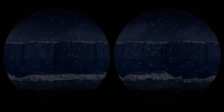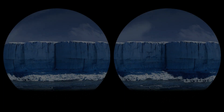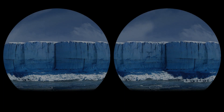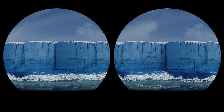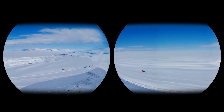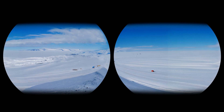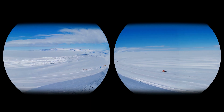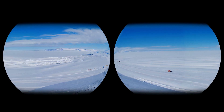Snow that doesn't melt from year to year compacts into ice, forming ice sheets, glaciers, and ice shelves. Ice sheets are the enormous collected masses of glacial ice that cover Greenland and Antarctica — more than three kilometers thick in some places — and they contain as much as 75% of all fresh water on Earth.